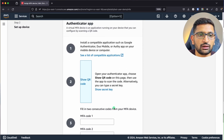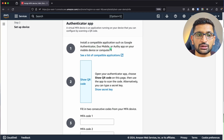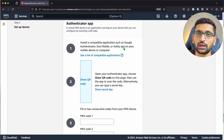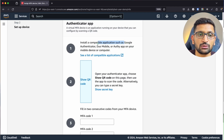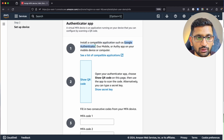Here, install a compatible application such as Google Authenticator, Duo Mobile, or the Auth app. I'm going to install the Google Authenticator app on my mobile.